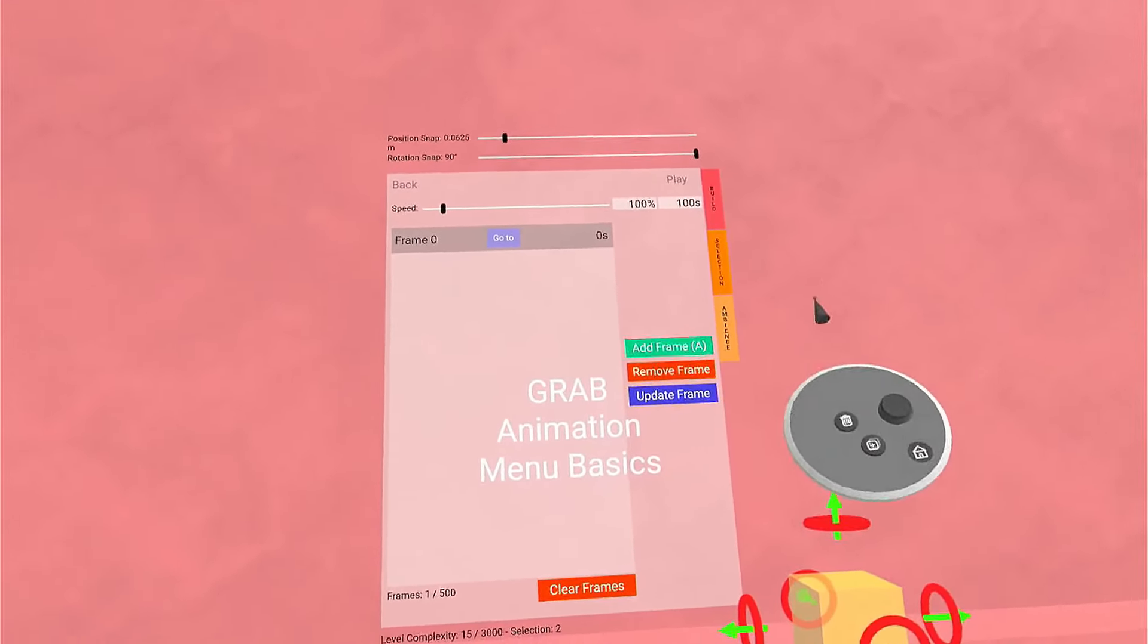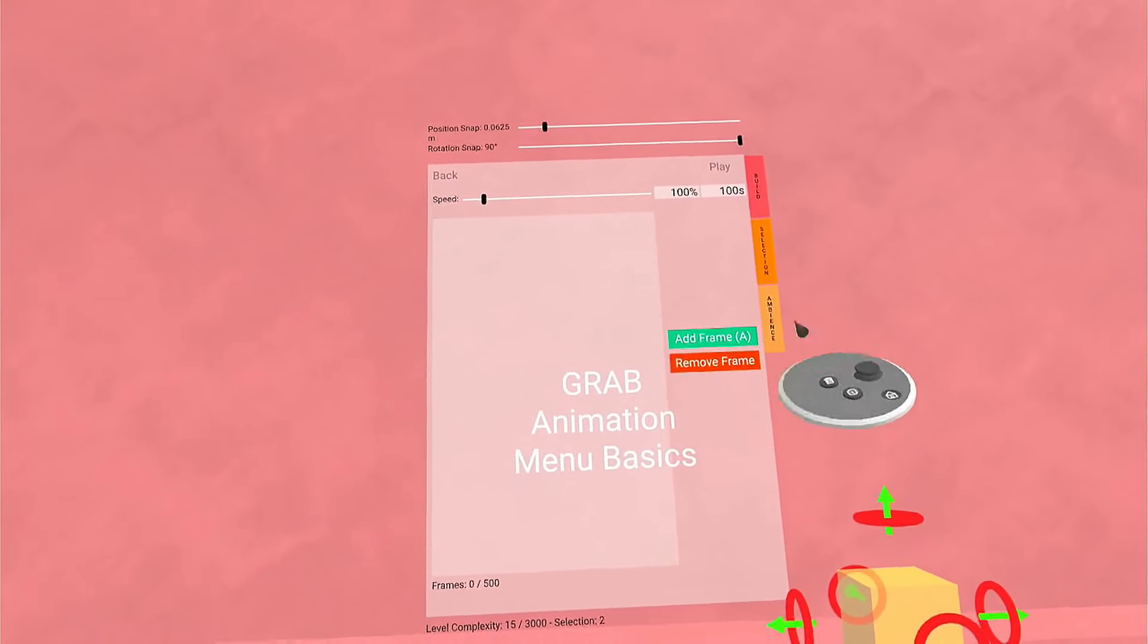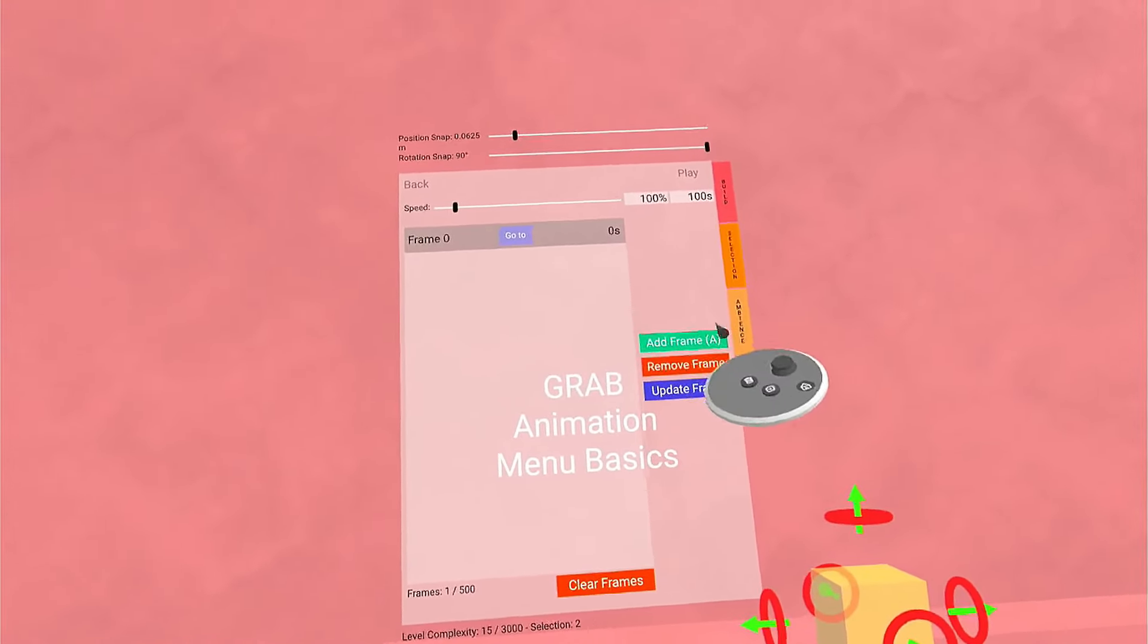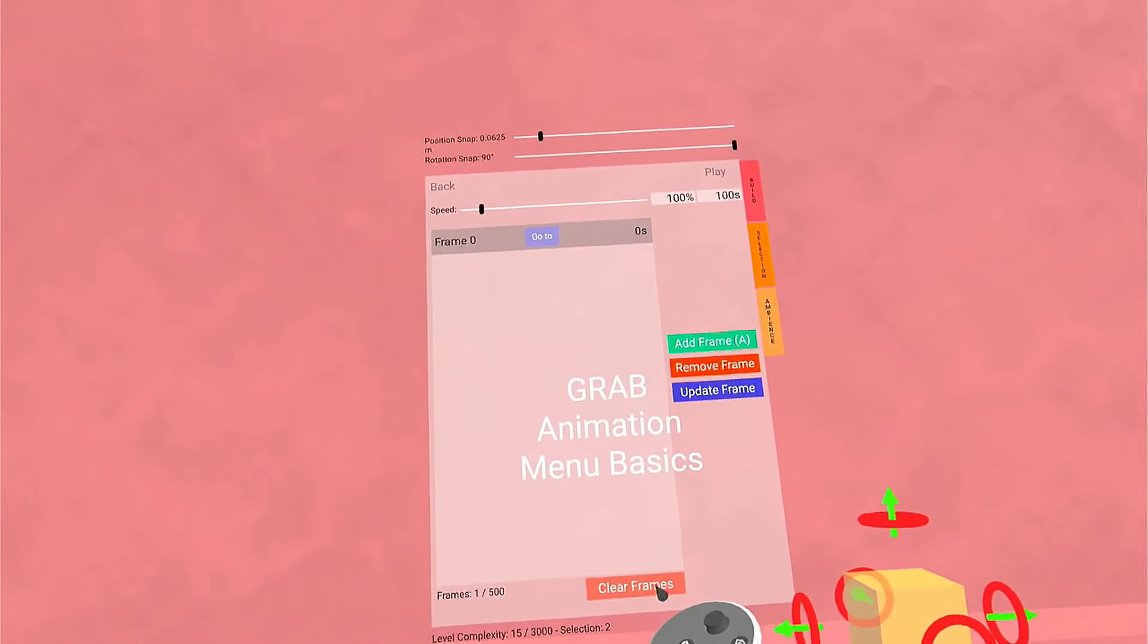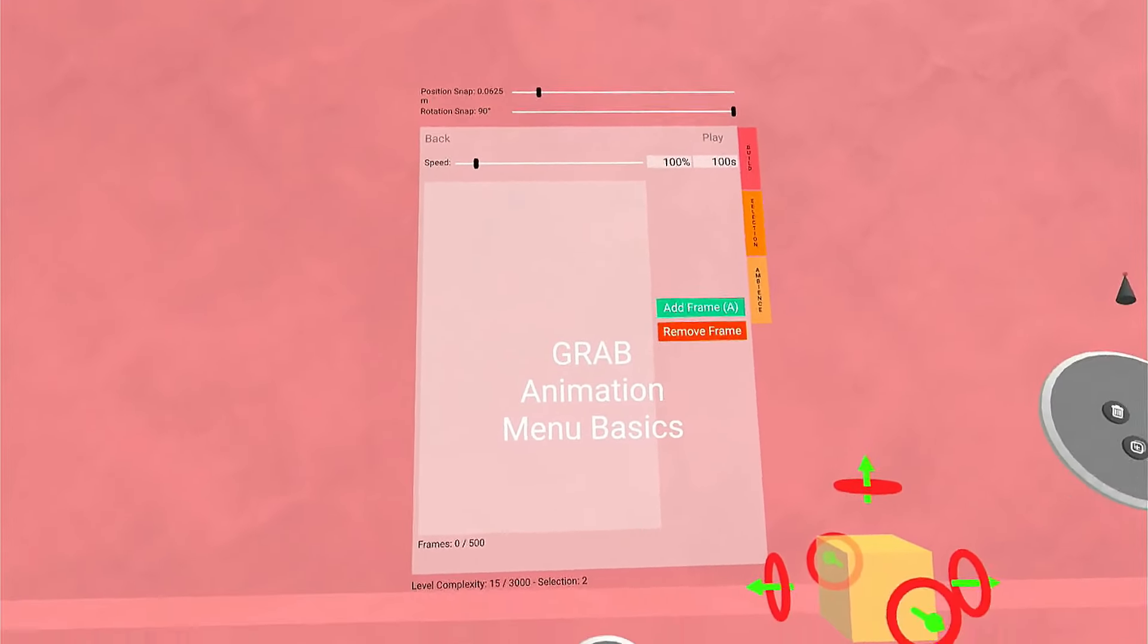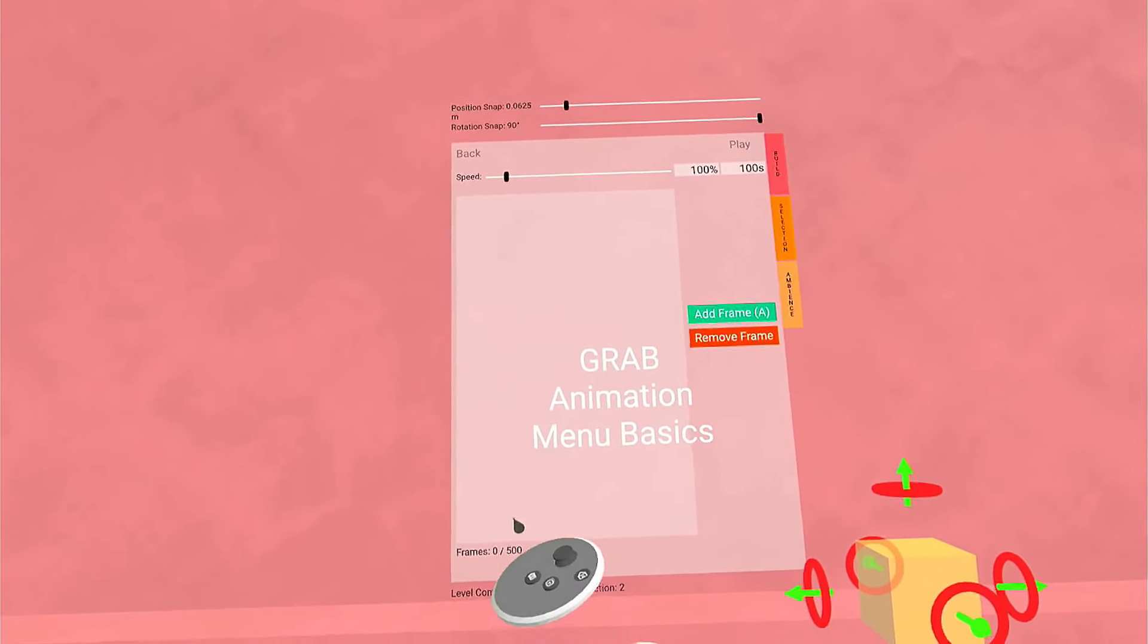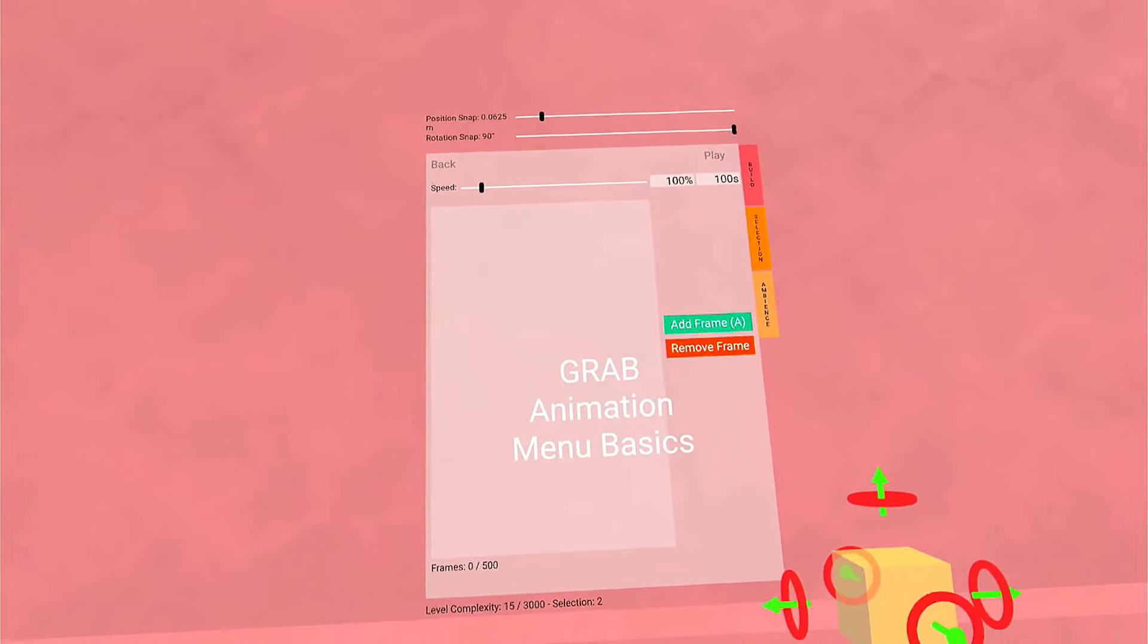To remove a frame, you can select that frame and hit Remove Frame. Or you can click Clear Frames, which will clear all the frames. The total number of frames you can have is 500.